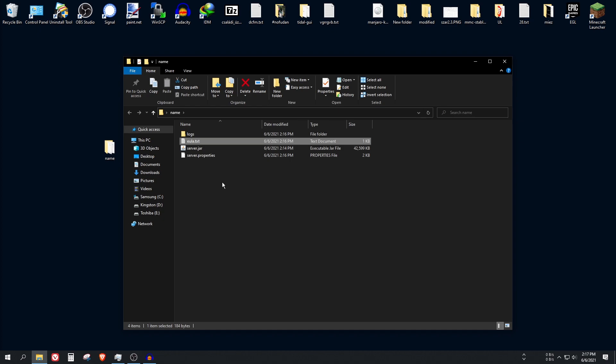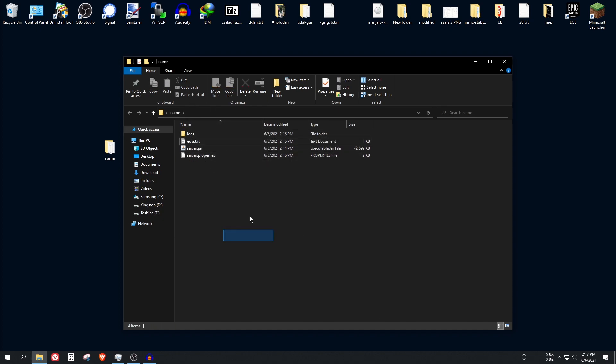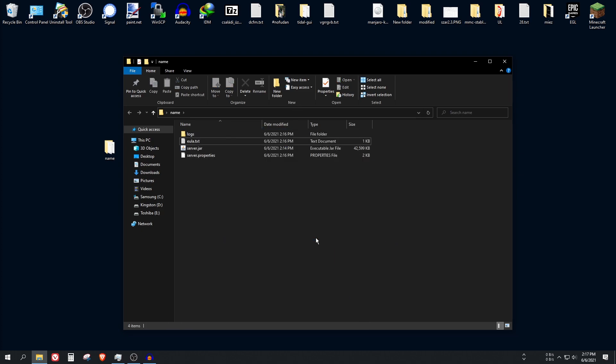So, before starting this file again, create a run.bat file for it. Start writing the file as you can see here. Specify an amount of RAM for it. For example, if you want to give 2GB to the server, you can write 2GB here.